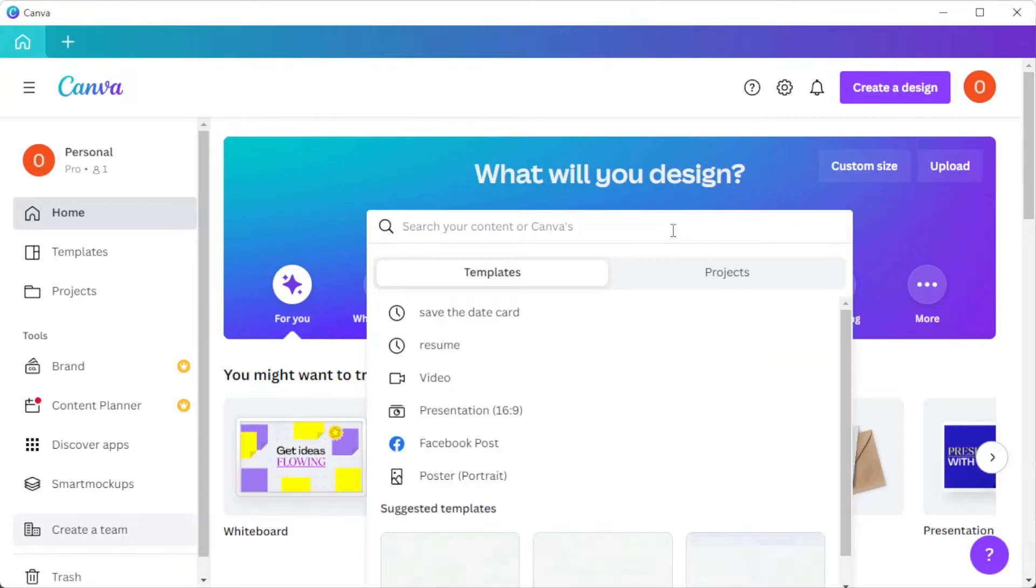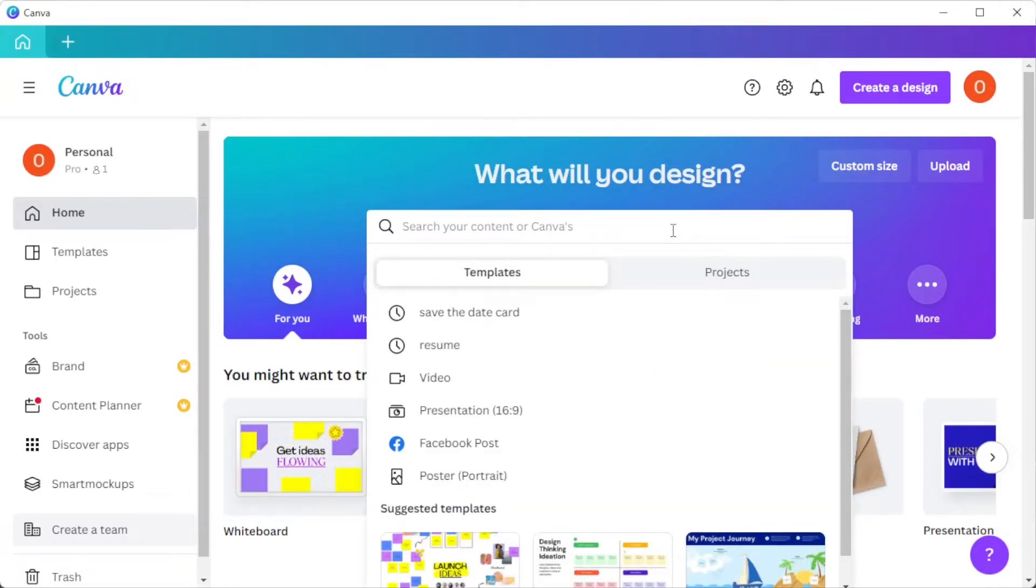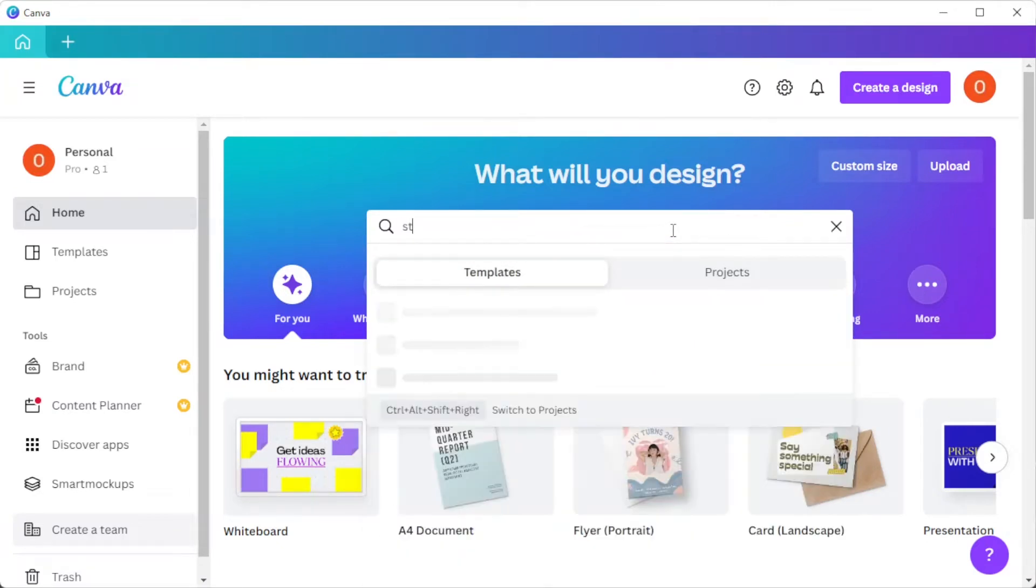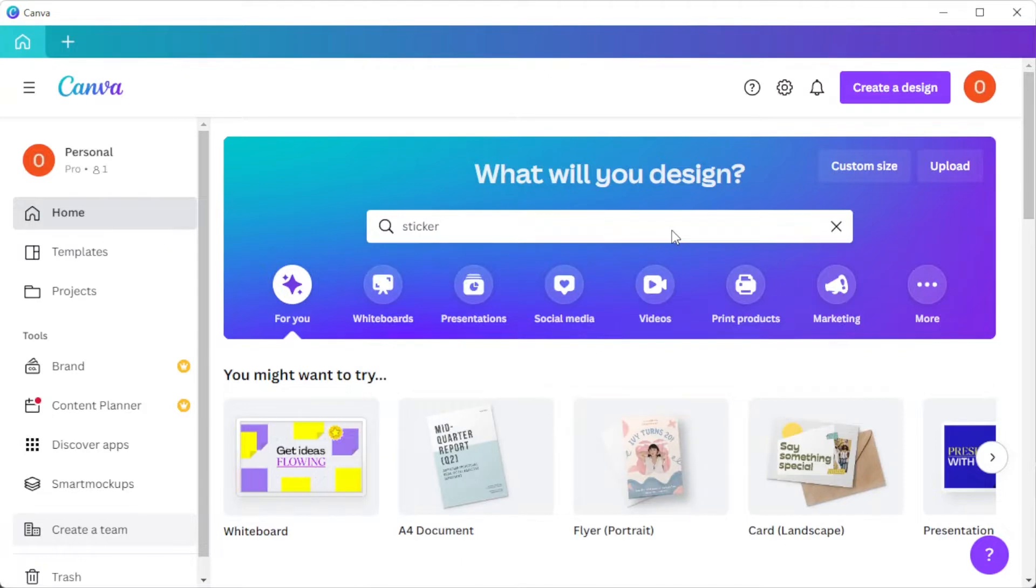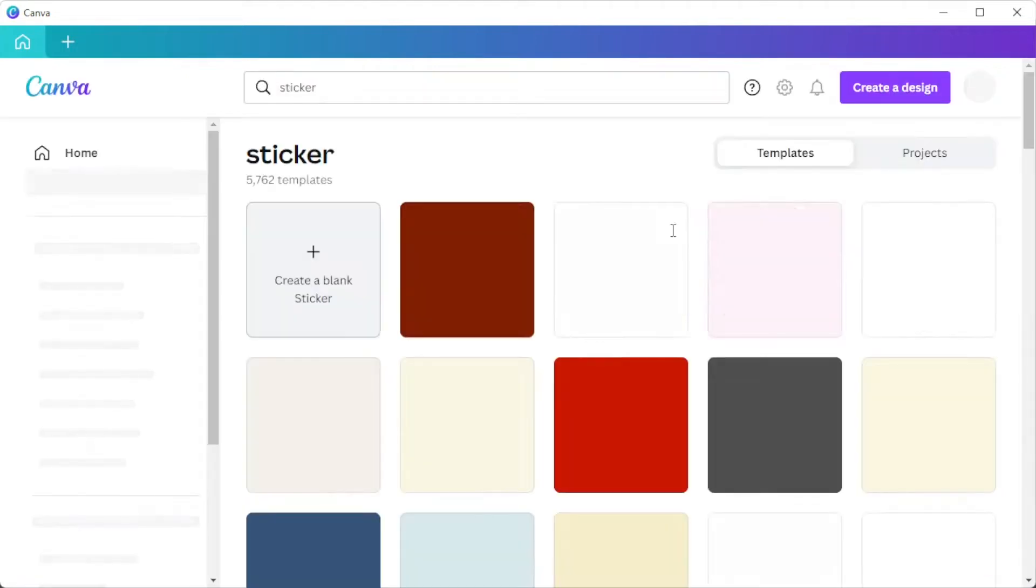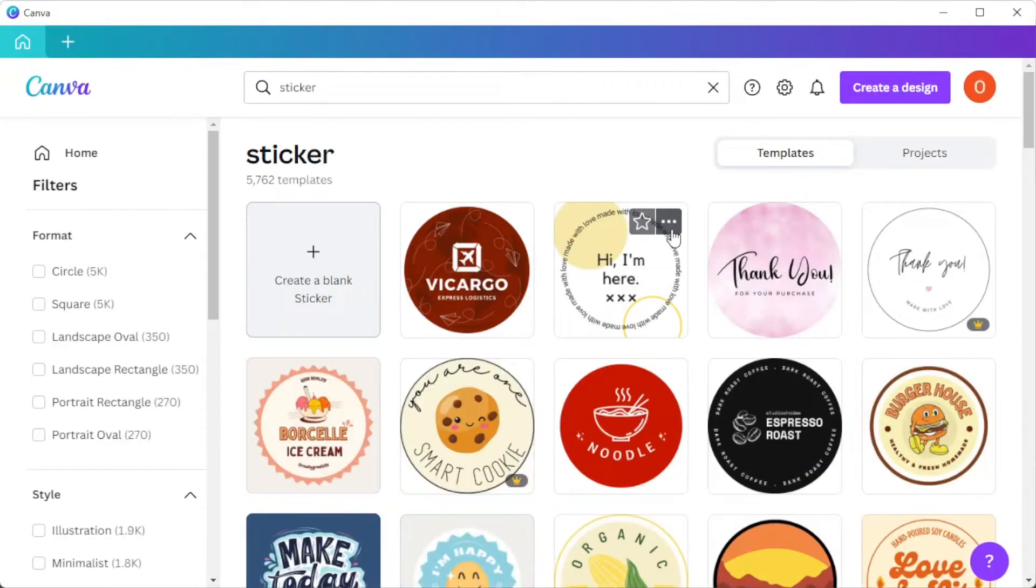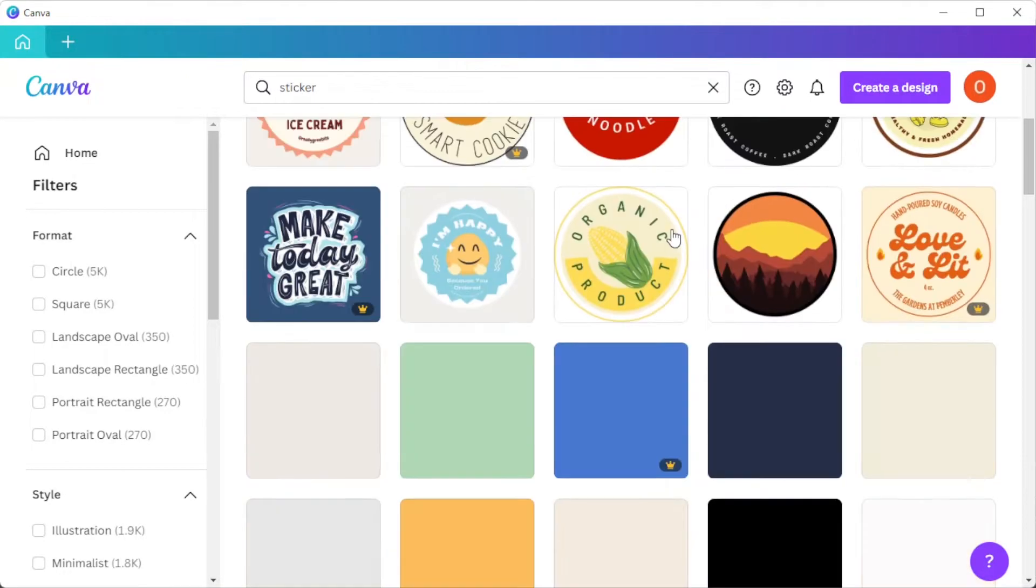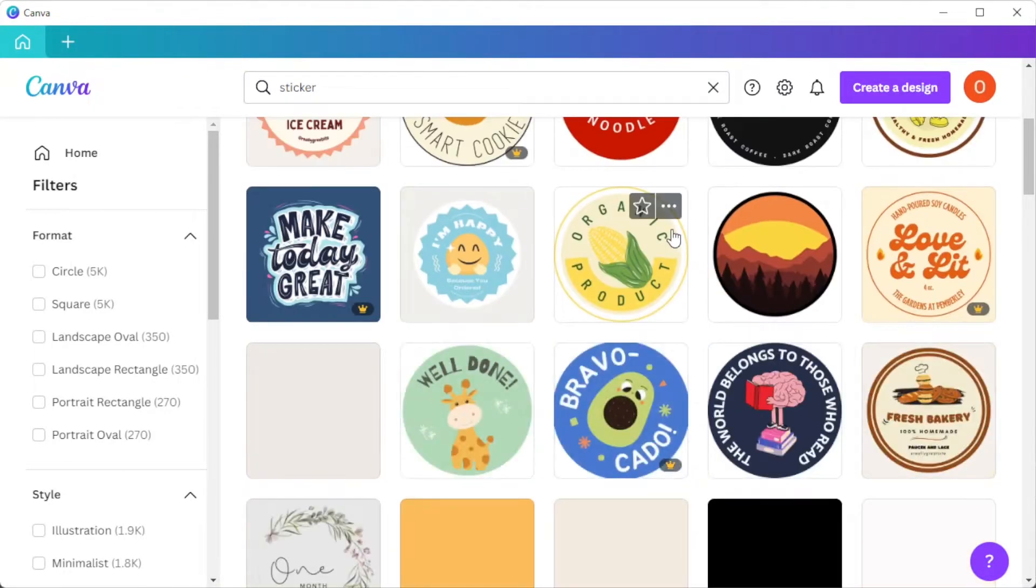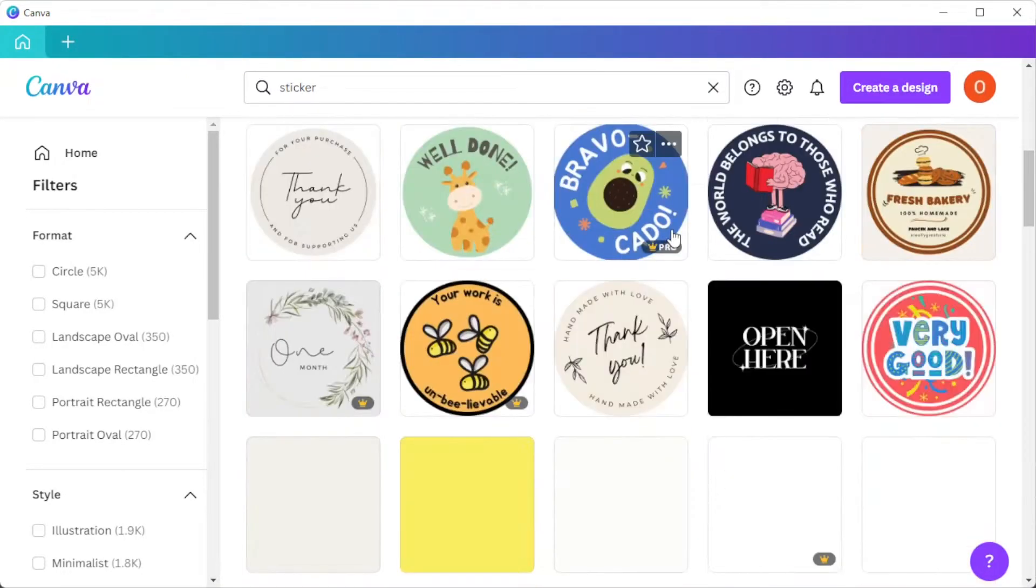First, open Canva, and in the search bar, type in the keyword stickers. There are thousands of templates to choose from, but you can filter out the designs that you would like to use.